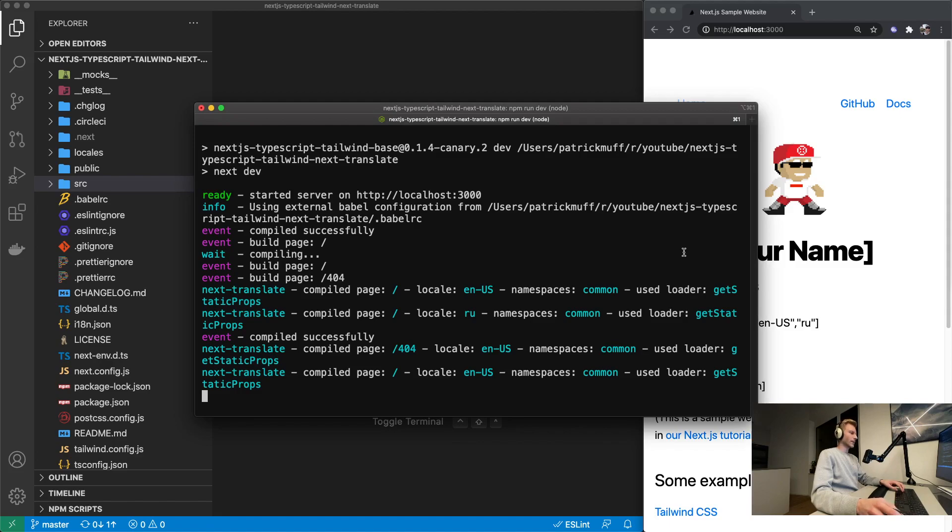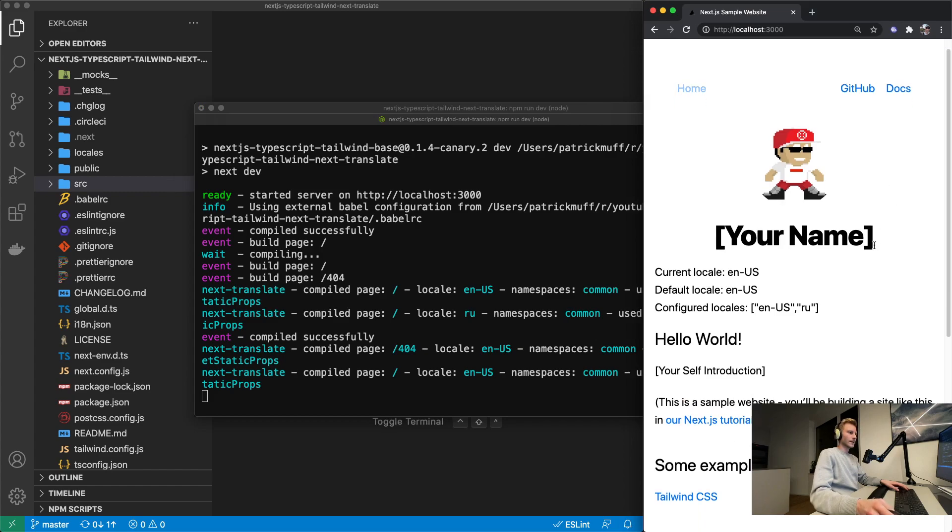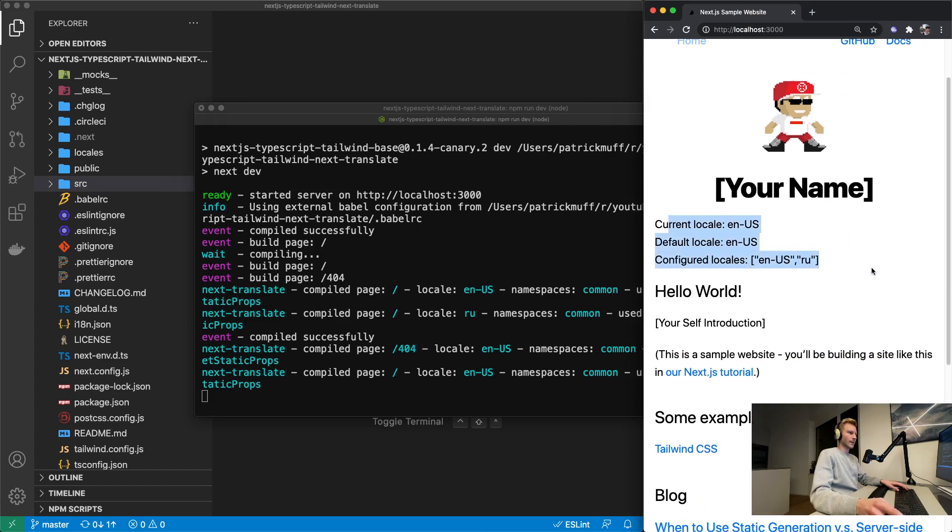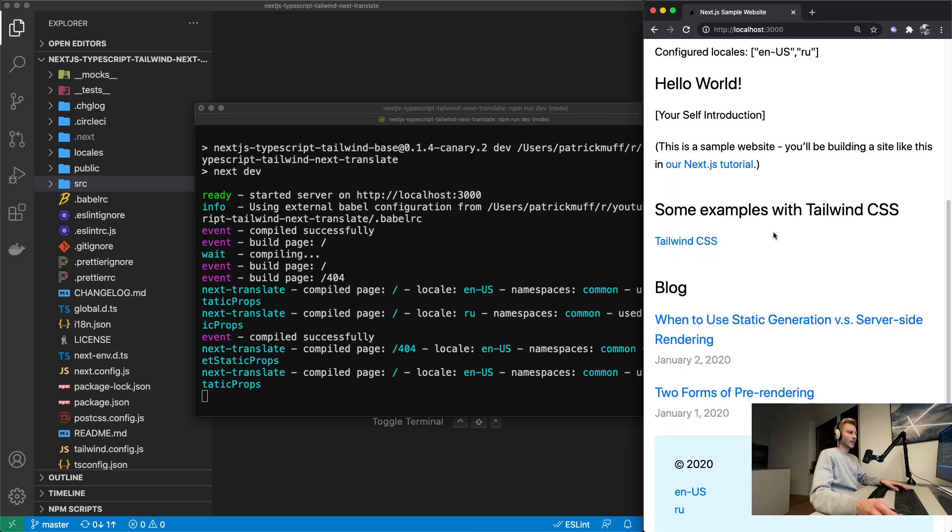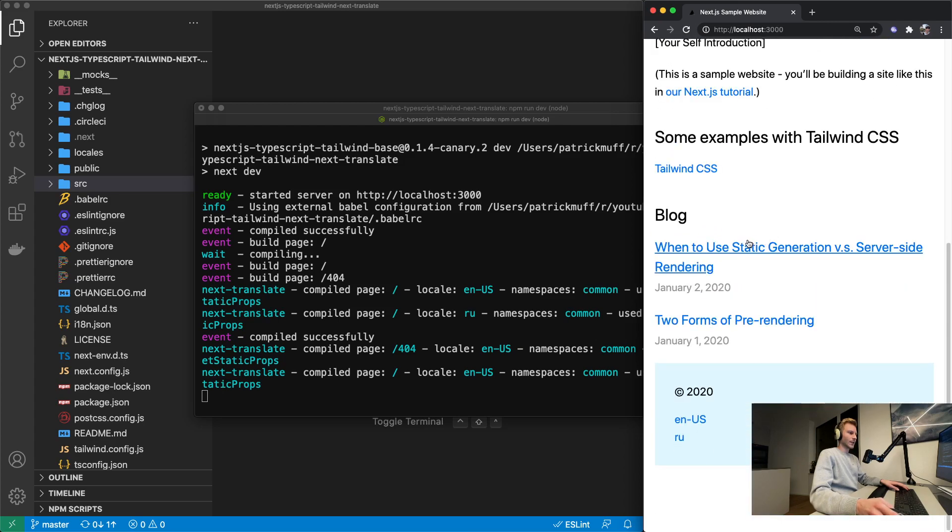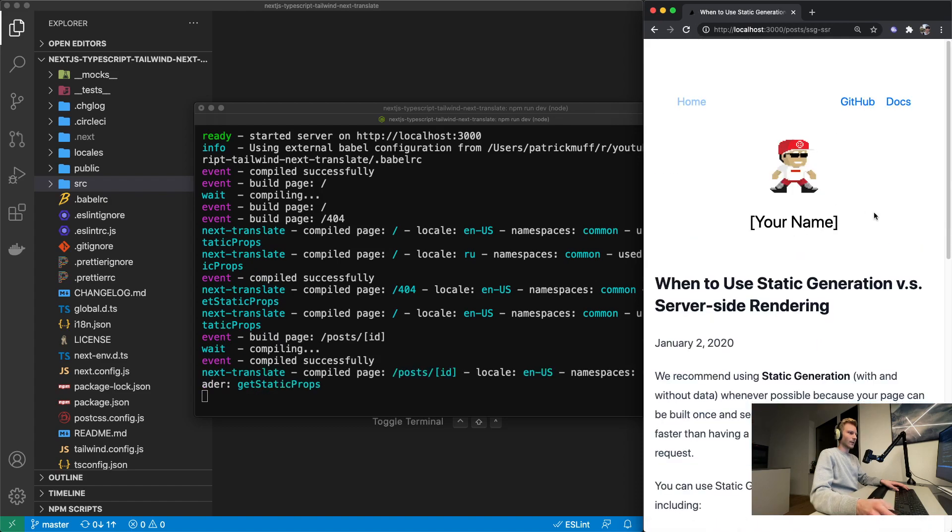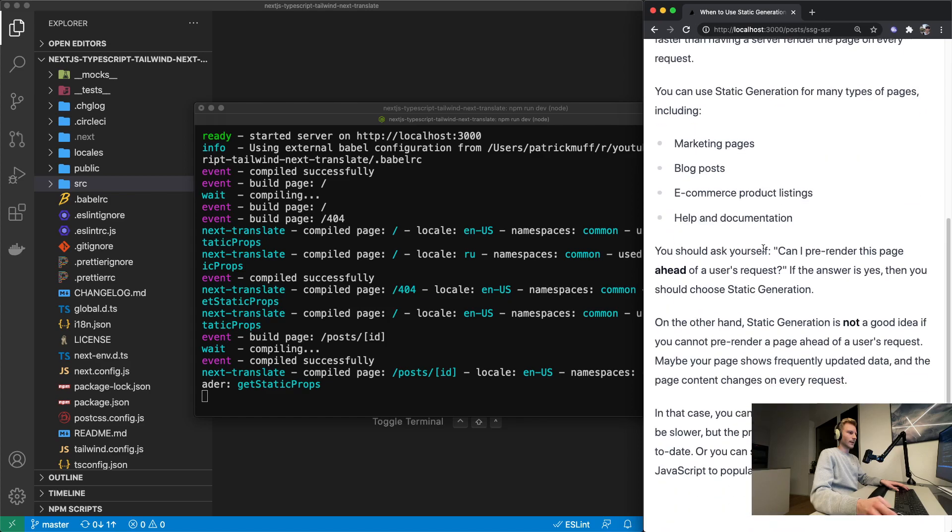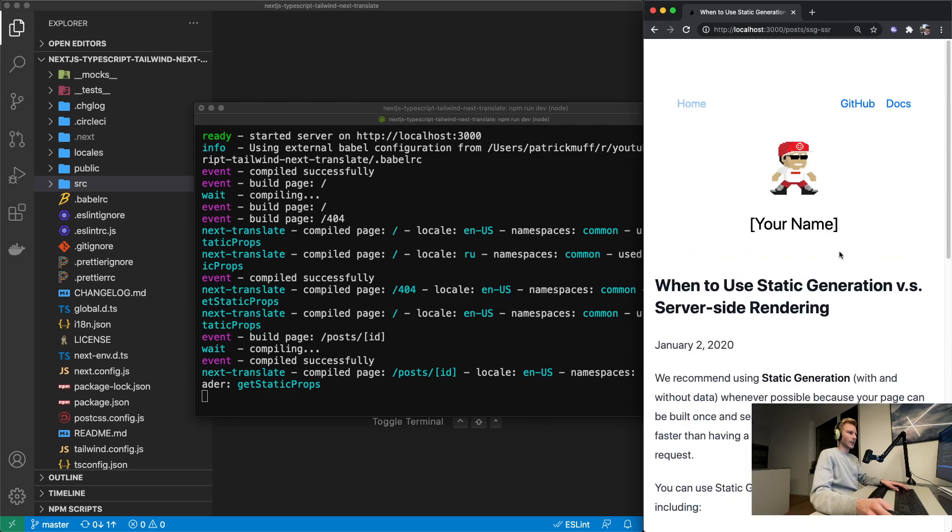All right, so I got his project running here. He's got some experiments going on with next translate, but what's actually interesting is this blog at the end. He's got two articles, so let's click on the first one.